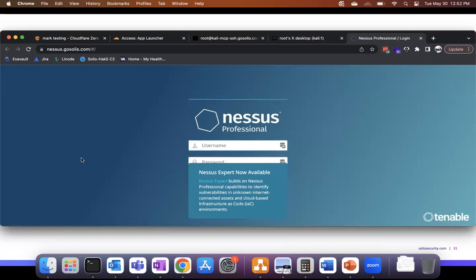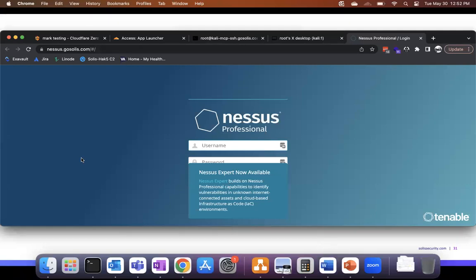I'm in a Nessus scanner — nessus.gosolace.com as a CNAME. You guys can never get to it because it's behind Cloudflare SASE — you have to zero trust your way in there. This totally stops all the chaos. I've got policies set up for all these where anybody on certain teams can get to this exactly on their dashboard.